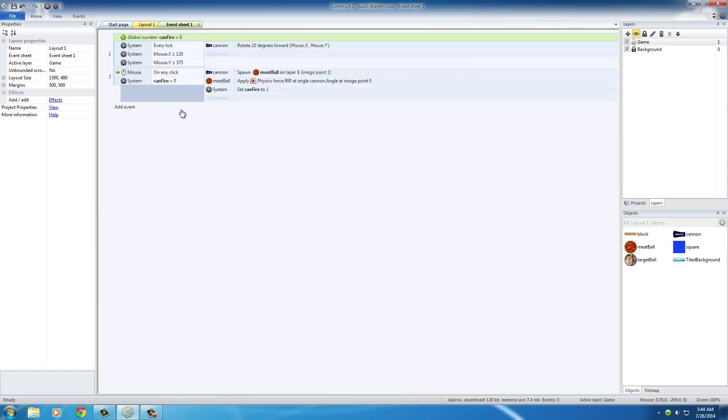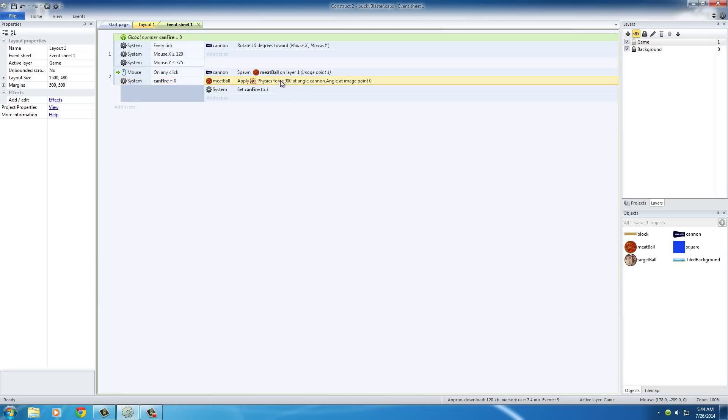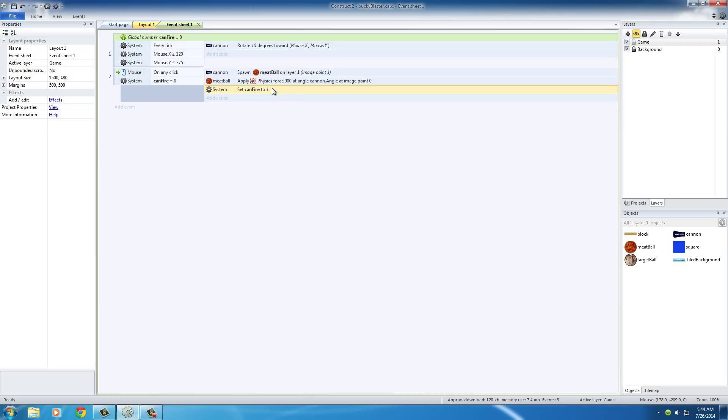So basically this is saying, whenever you're playing the game, make sure that your can fire variable is equal to 0, basically whenever you first started, and after that, fire the meatball, and then set it to 1. So basically you're saying, I can only fire a meatball one time.